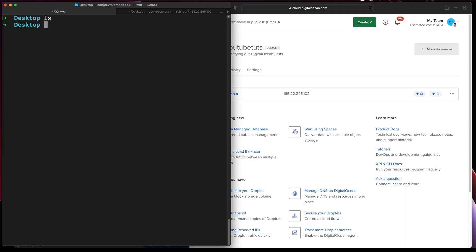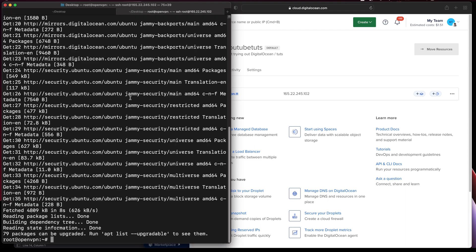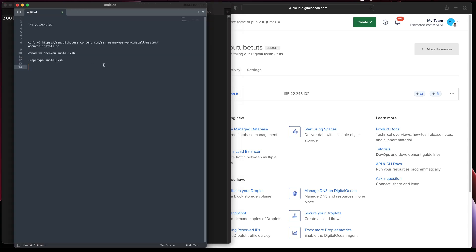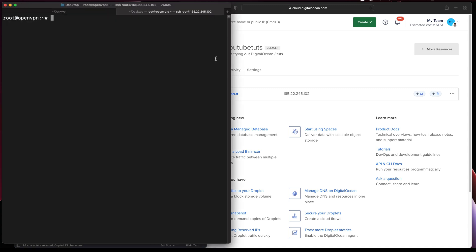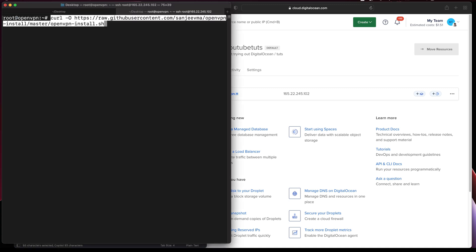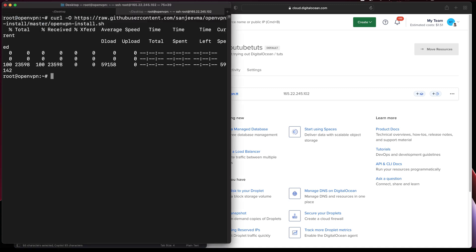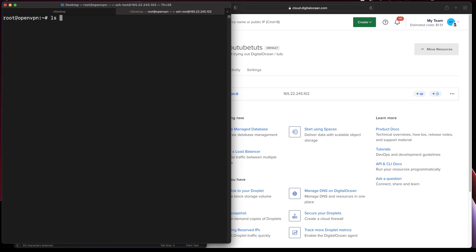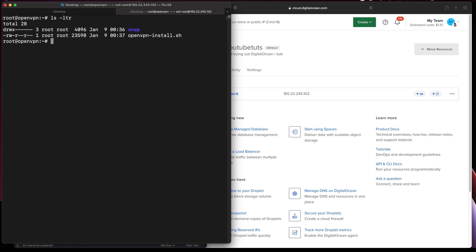I don't have any files here, so once I'm done with the update let me grab this file. It will download the script file — let me make it executable.